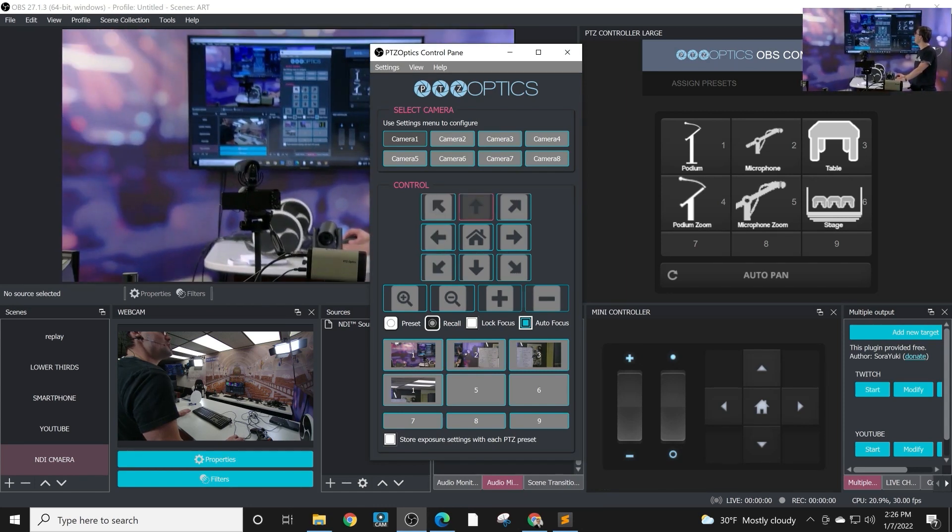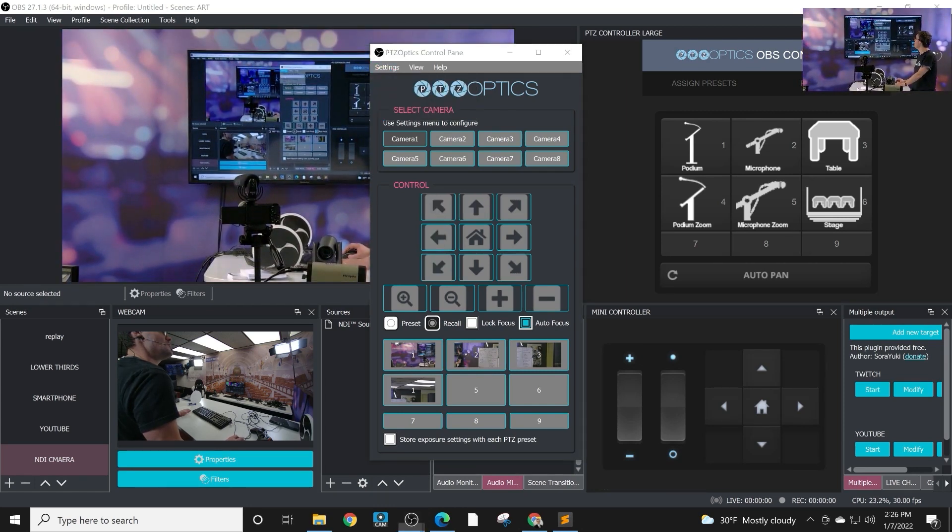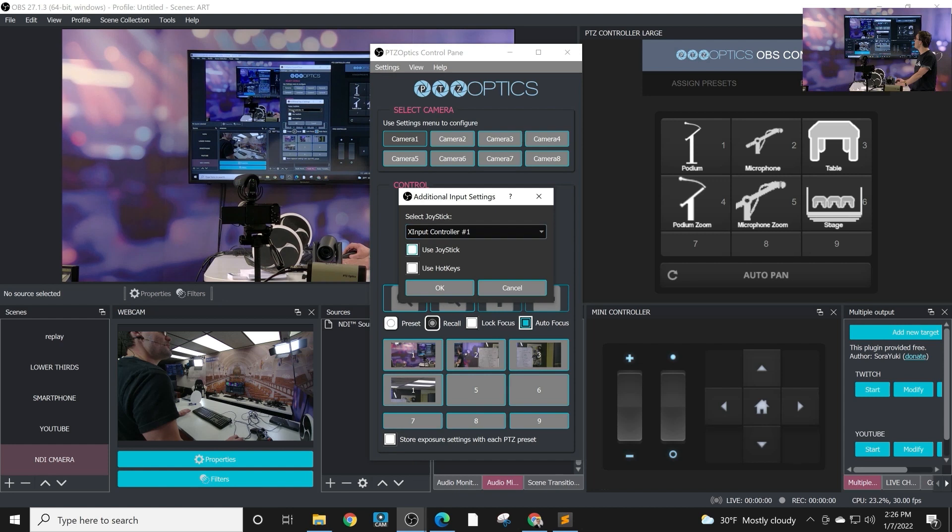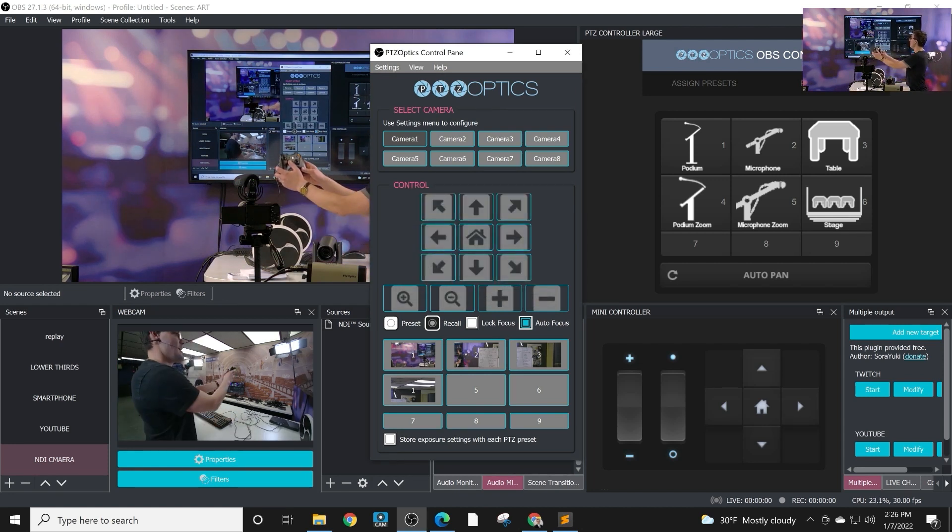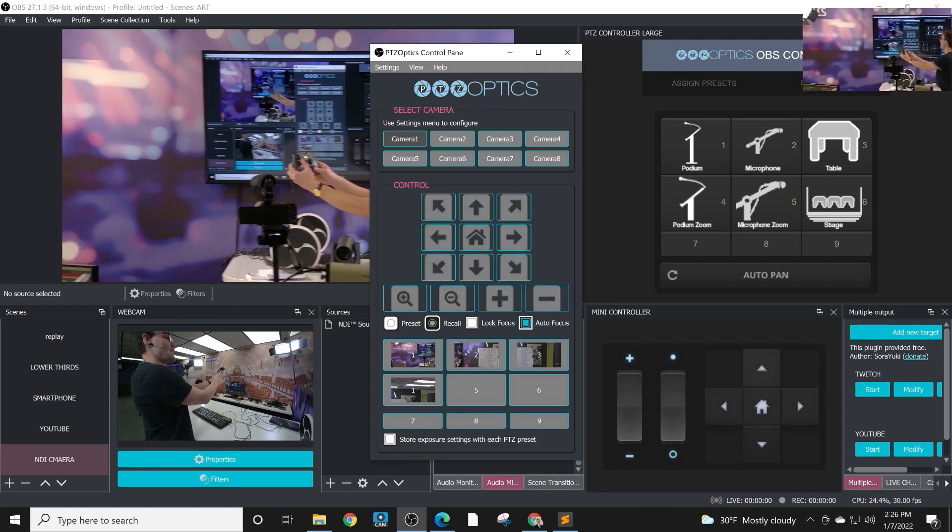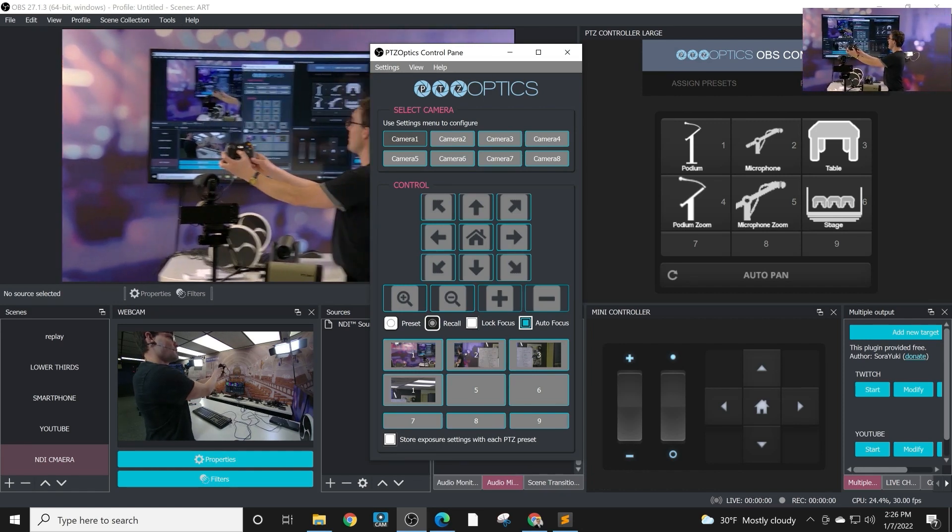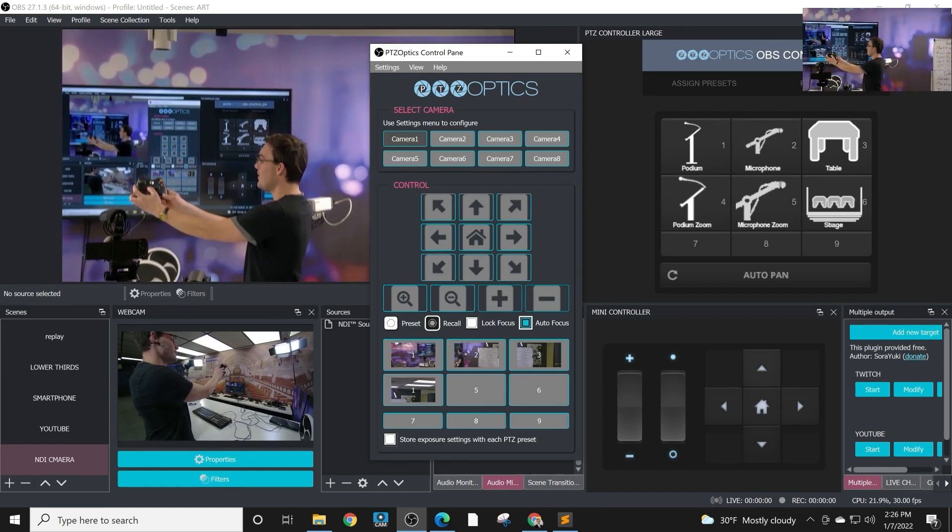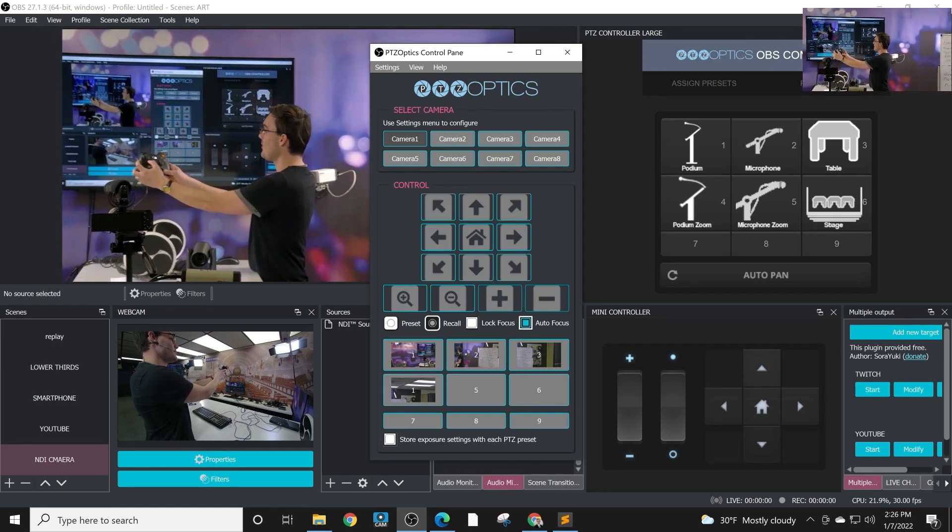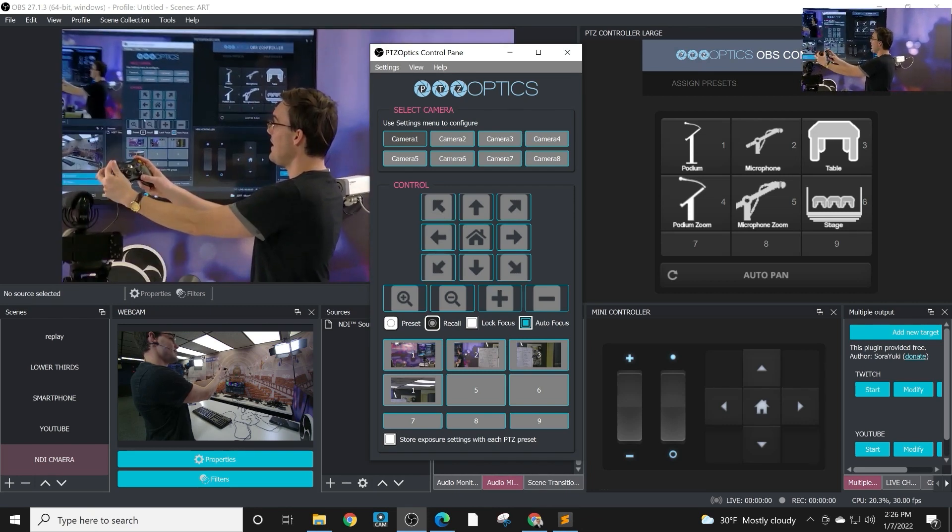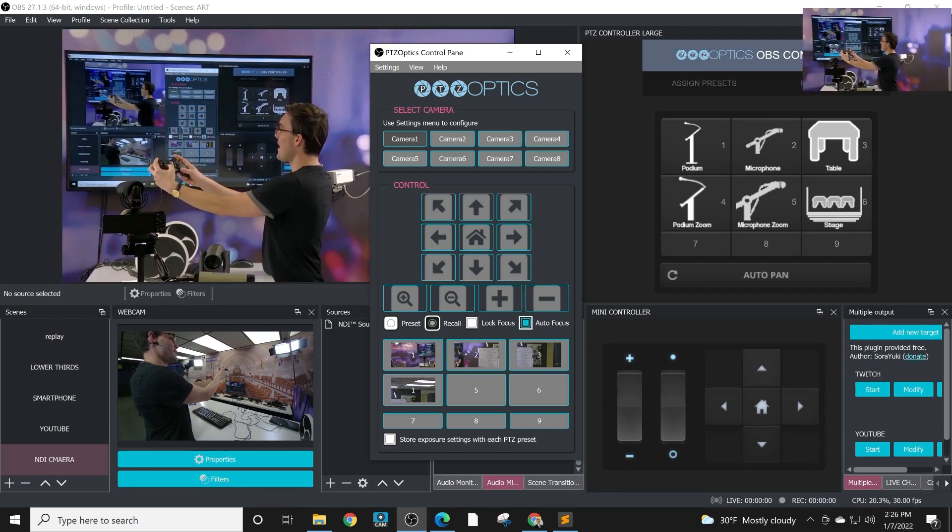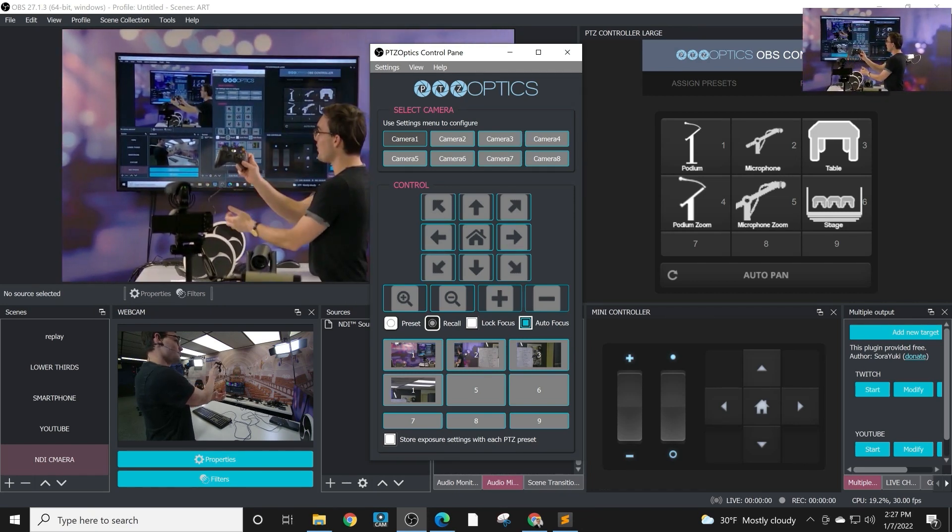Now the last thing I wanted to show with this, there's two more features. One is you do have the ability to use an Xbox joystick. So I've actually got one connected here and you can see here now I can actually control the camera with my Xbox controller. So I know a lot of people like that, the ability to kind of zoom in and out with your Xbox controller. These are really affordable. You can get a USB connected Xbox controller.